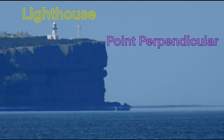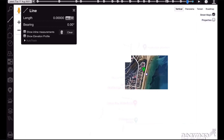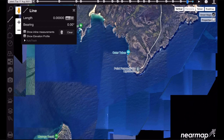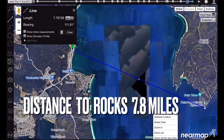This is Point Perpendicular. You can see the lighthouse, and these rocks are just demarcation rocks. This is not the argument. My observer location is here on Collingwood Beach in Jervis Bay on the New South Wales South Coast. I was viewing these rocks here near Point Perpendicular. The distance is 7.8 miles.